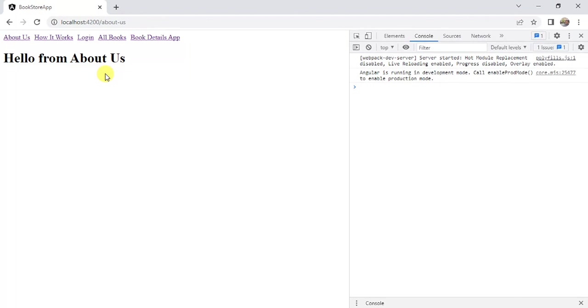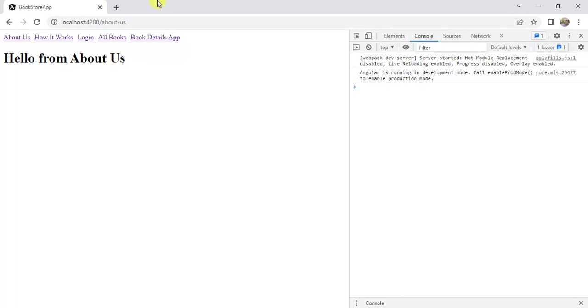If I click on this here, we have redirected to the about us page. This is how we can redirect from one particular path to another path.